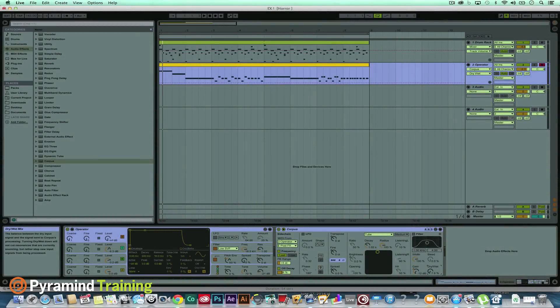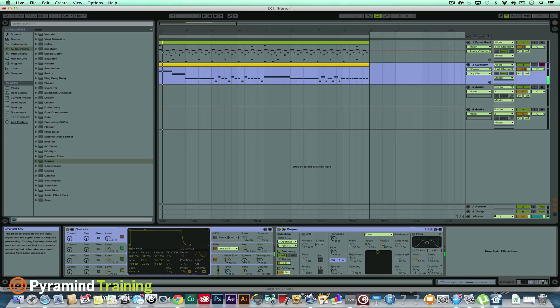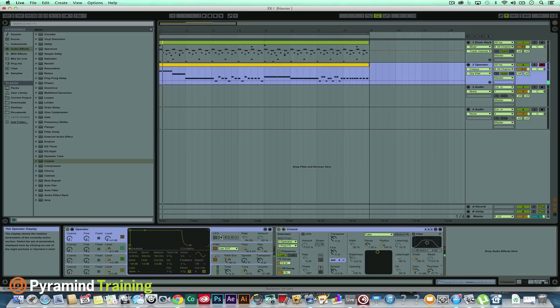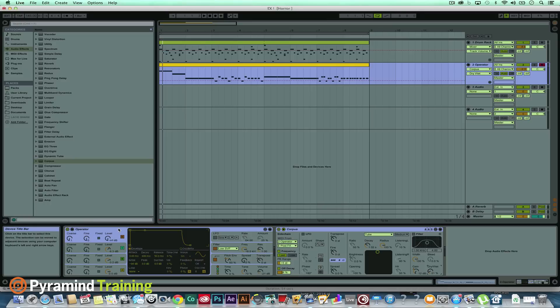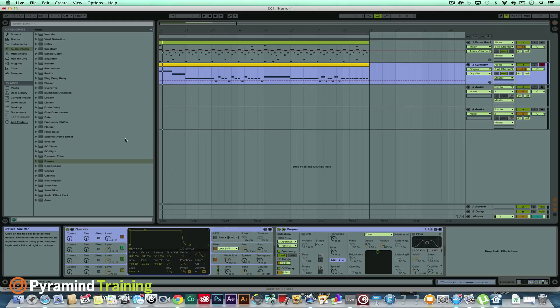It just gives a little hint of that flavor. All right, and what's really cool about doing it this way is now we can add any type of effects in between the operator and the corpus.